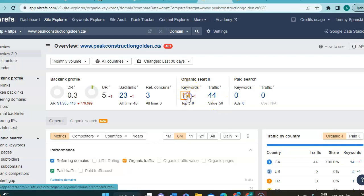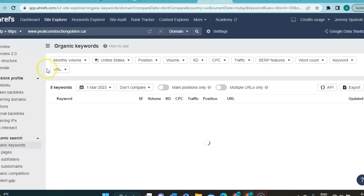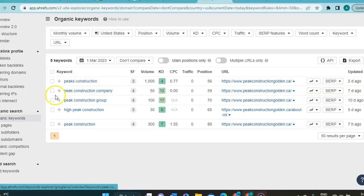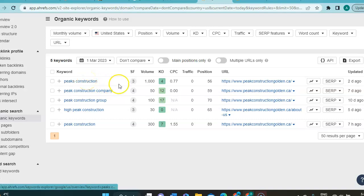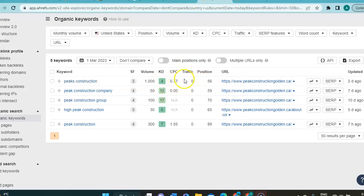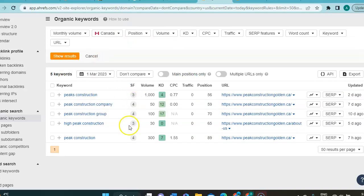So, let's go over onto their keywords. And so, they currently are ranking for peak construction. So, it's just their name, basically, they're ranking for. Peak construction here has a volume of 1,000, meaning that it is searched 1,000 times per month. It has very low competition, 4,000 is very low, a small cost per click, brought them zero traffic, puts them in 56 position. Oh, wait, hold on. We're in the States here.